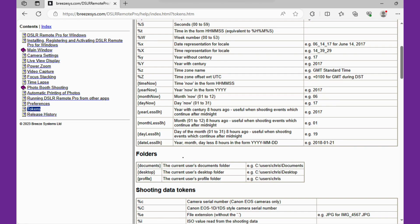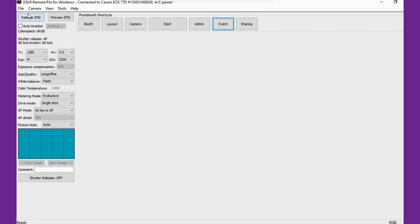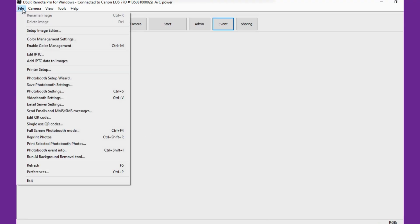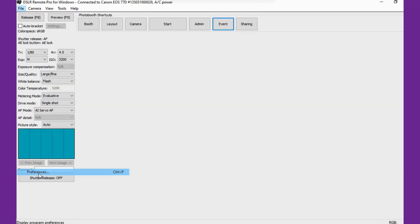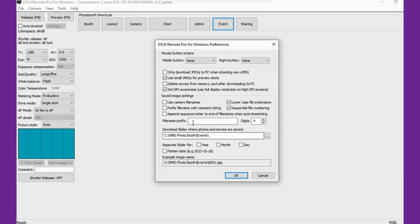In this example, let's have a look at some simple concepts which are the date and time tokens. So if we grab the year now token, that's going to be replaced with the current year. So go to file preferences and we paste it into the file name prefix.